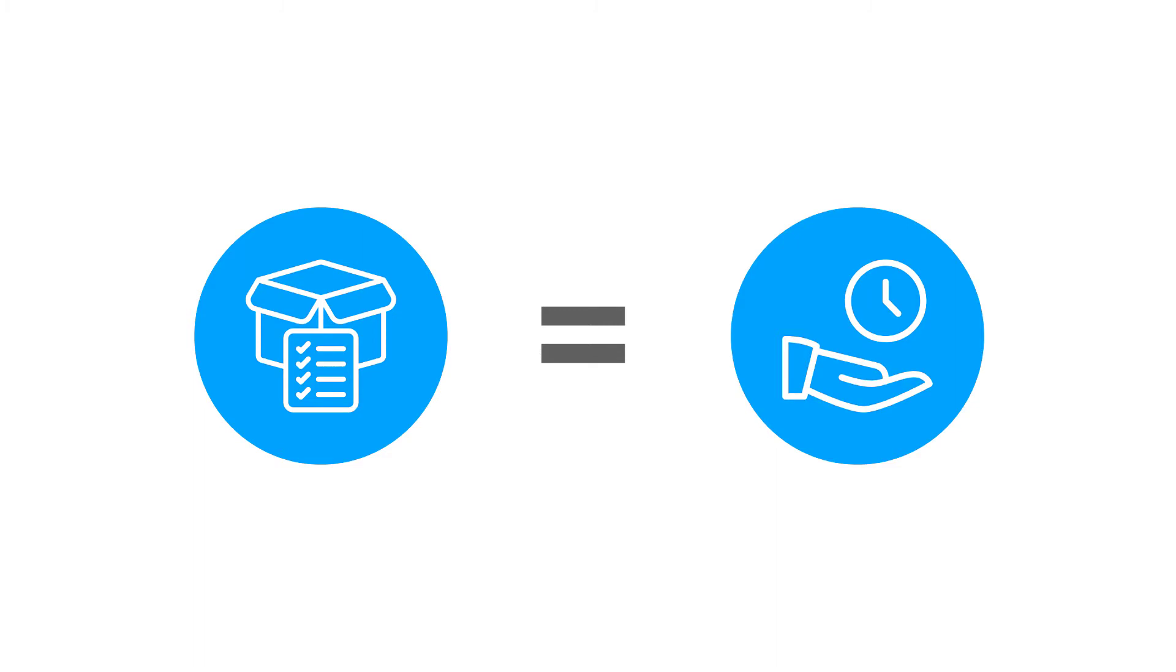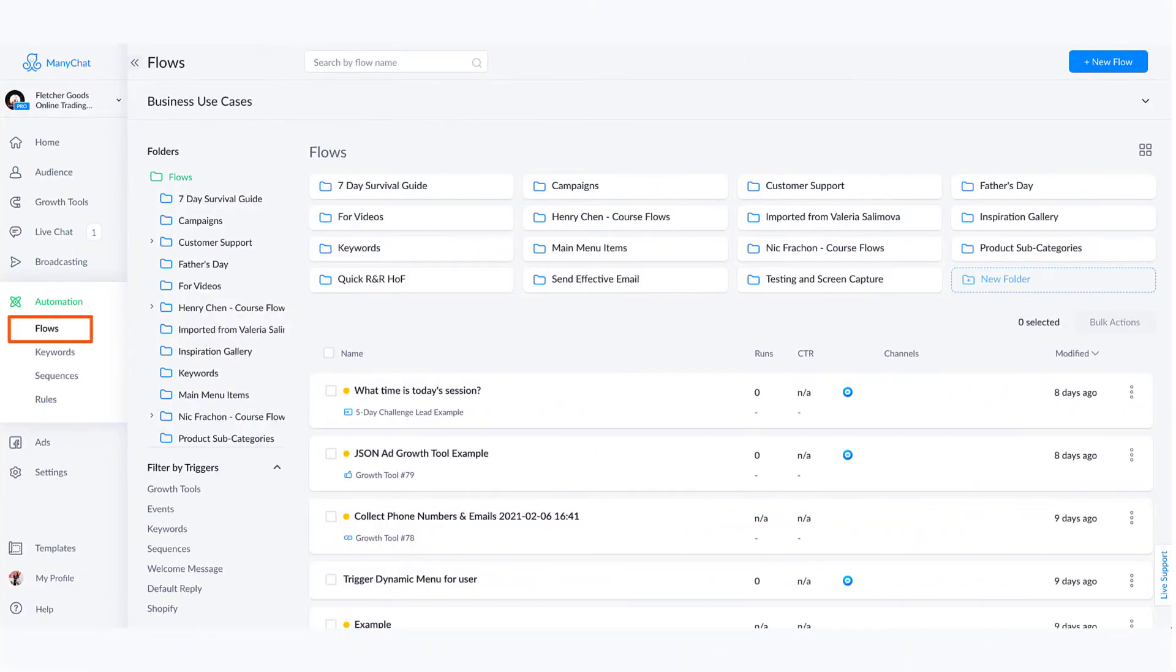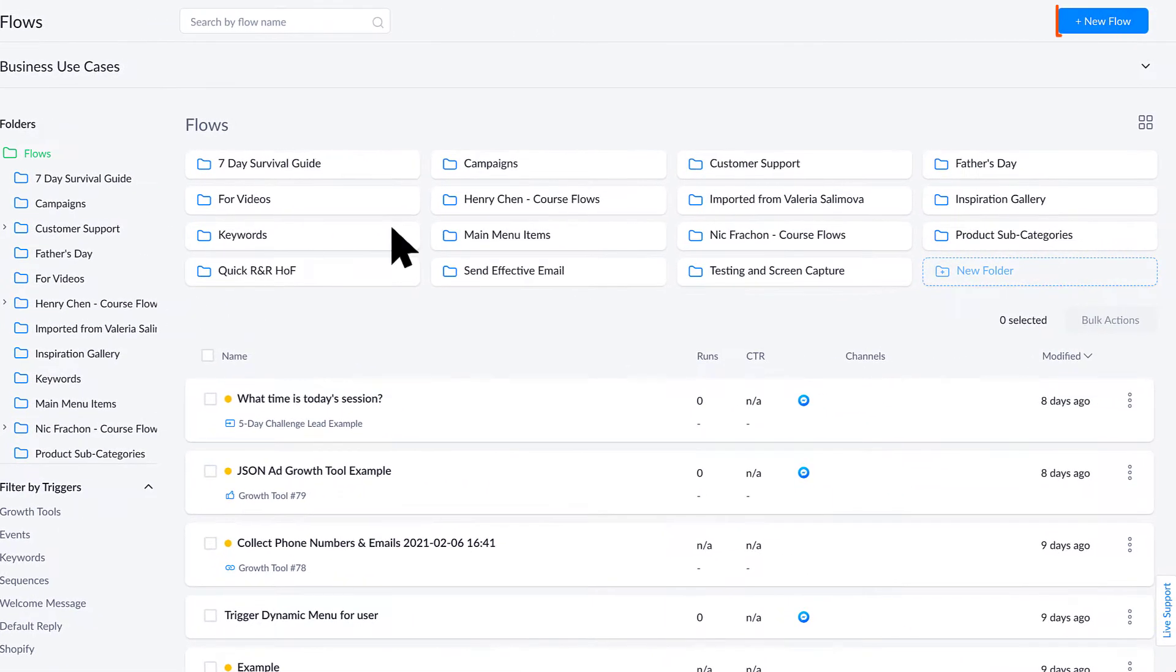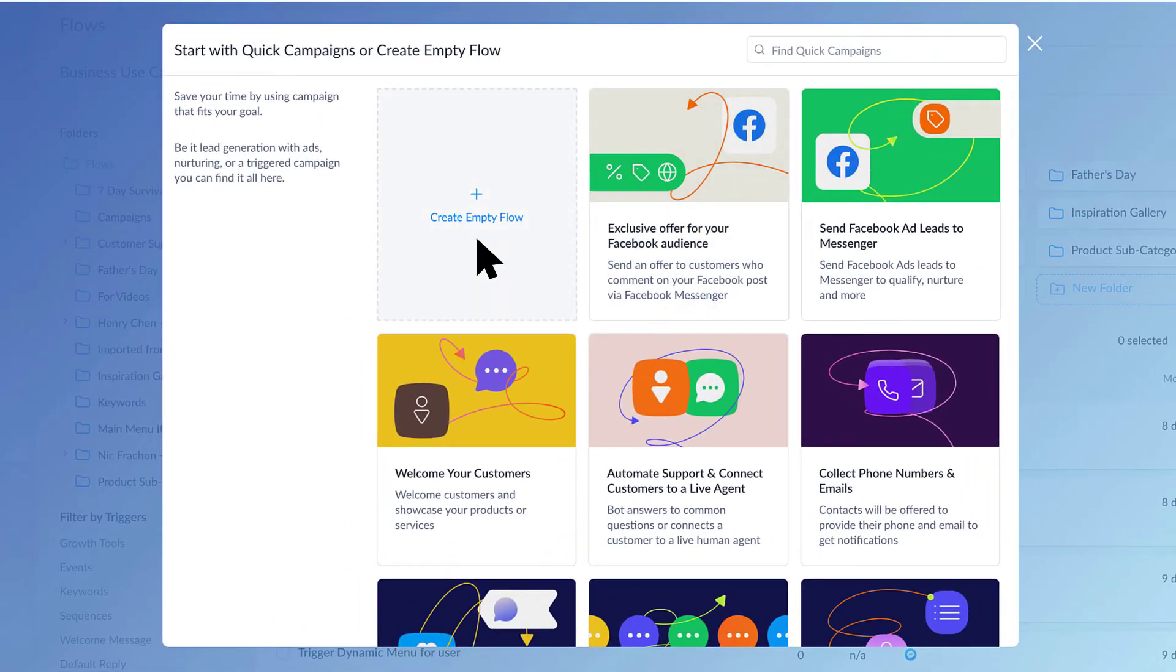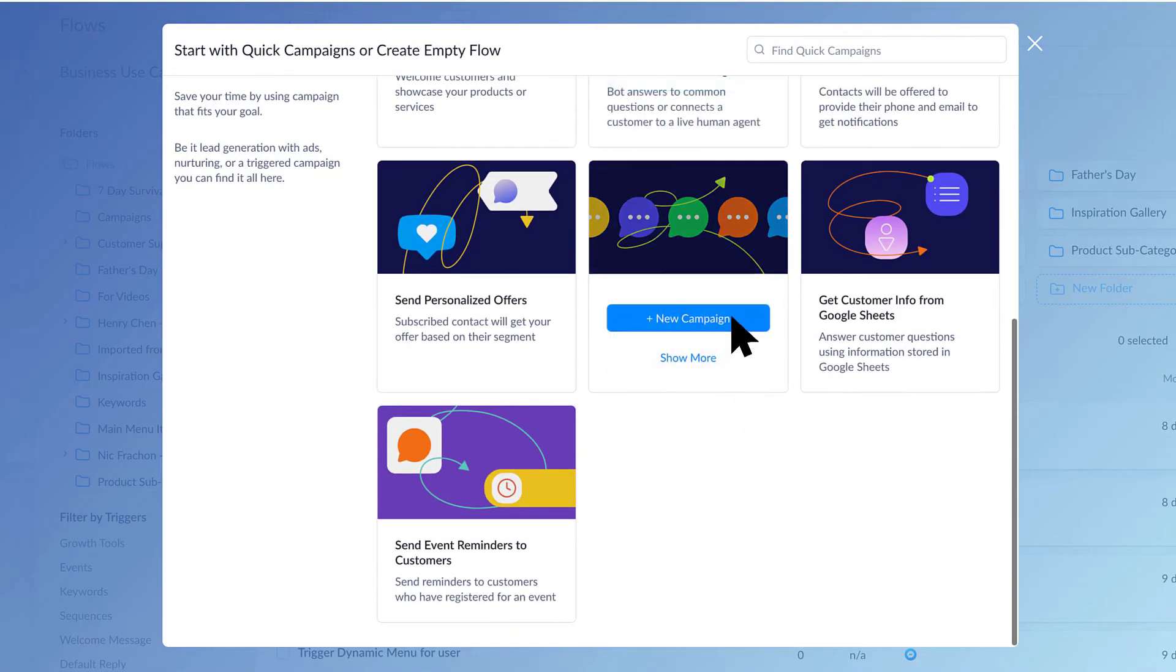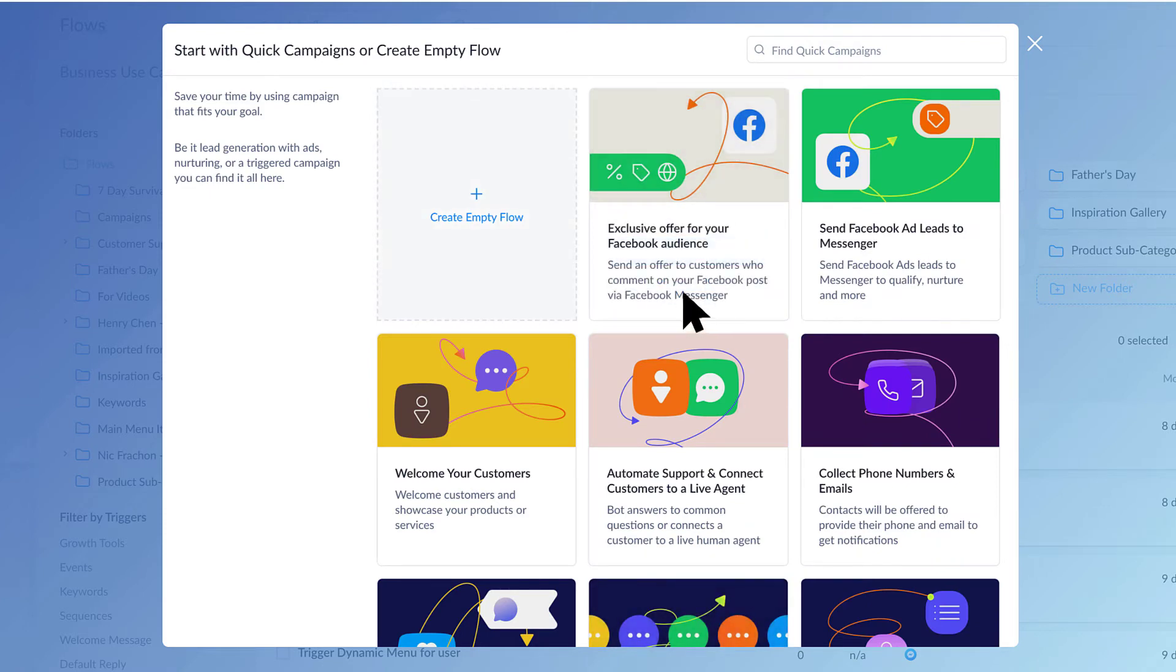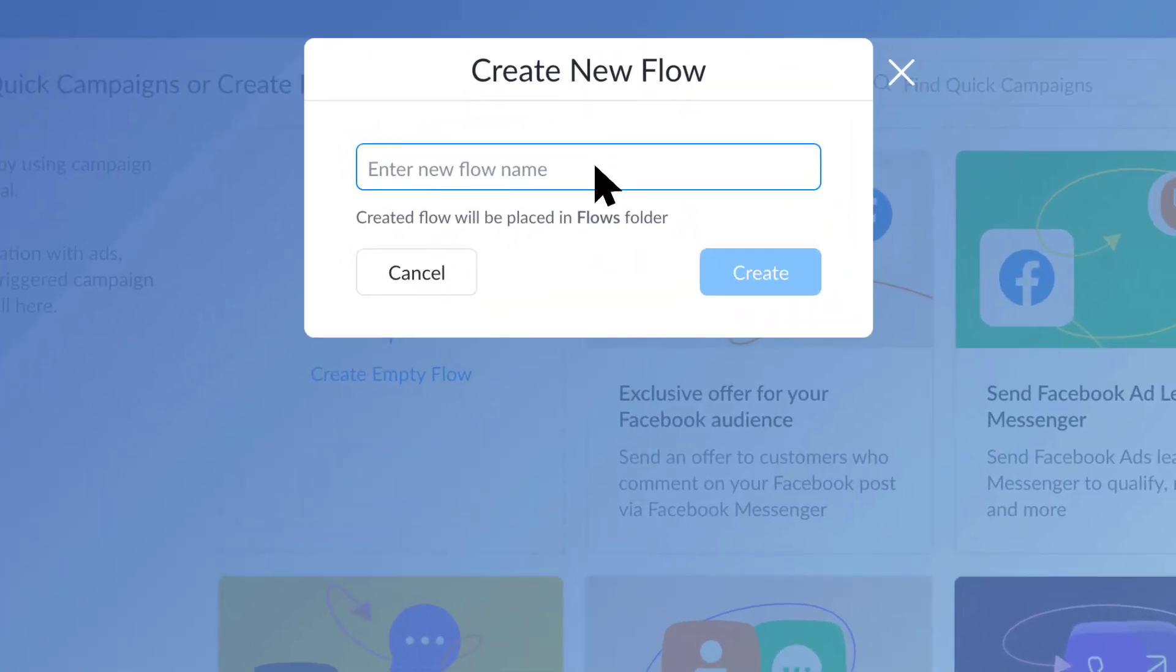I'm inside of the Flows tab here in the left hand column under Automation. Let's create a new flow together. When you create a new flow, you'll see a few different templates that are available for you to check out and just start with something so you're not starting from scratch. But since you're here, you may feel comfortable creating an empty flow and just playing around with it to get comfortable. I'm just going to call this Test.